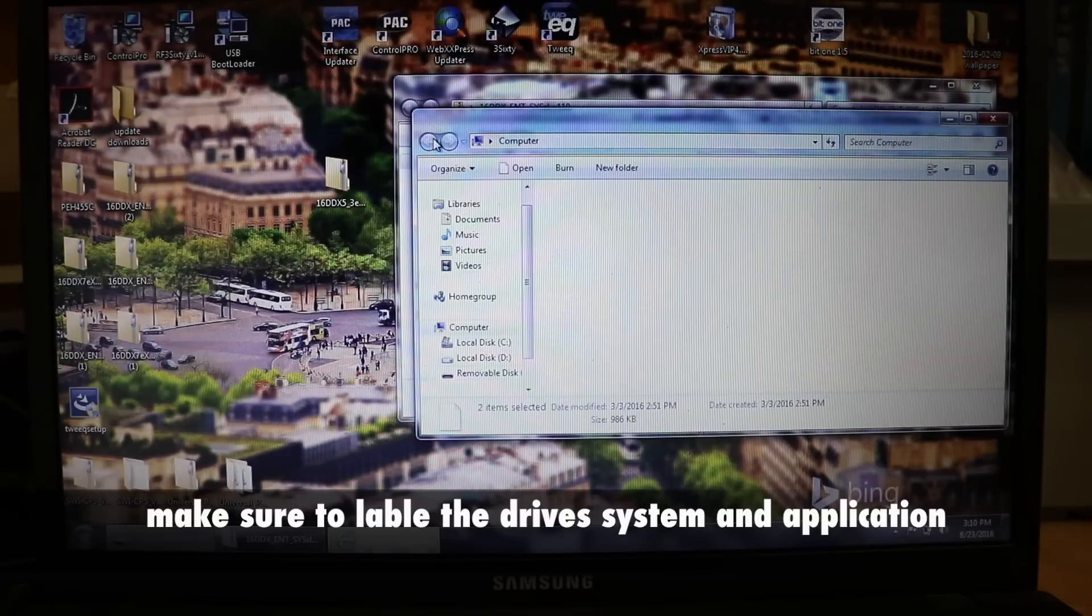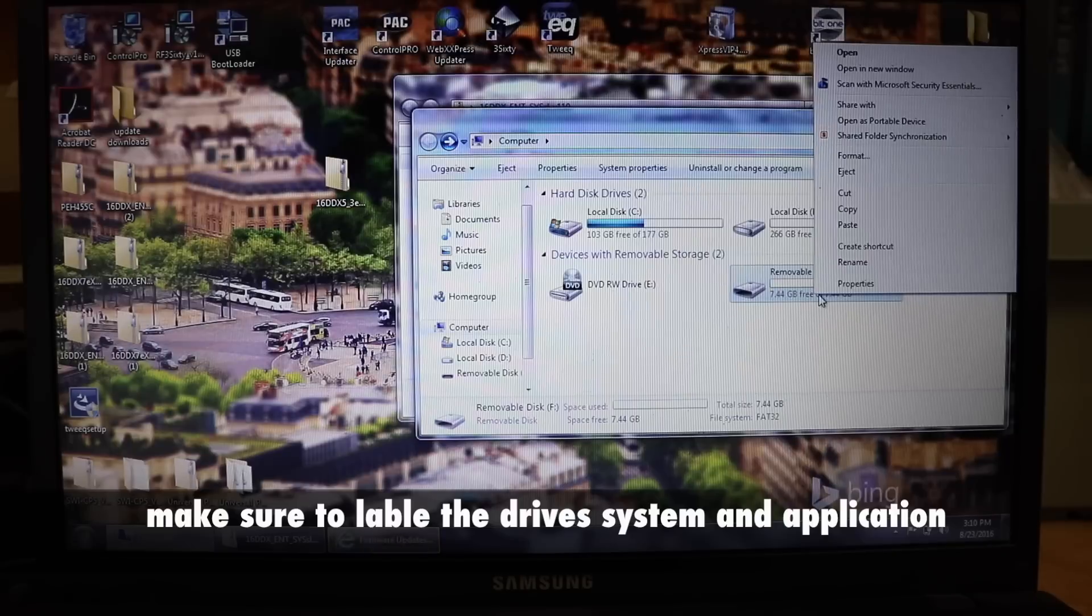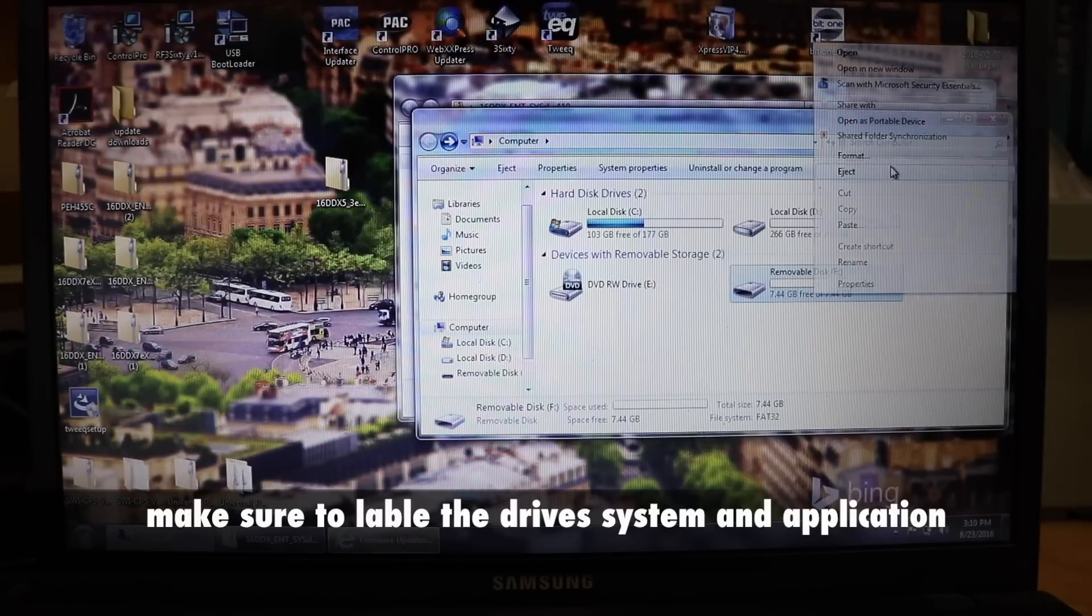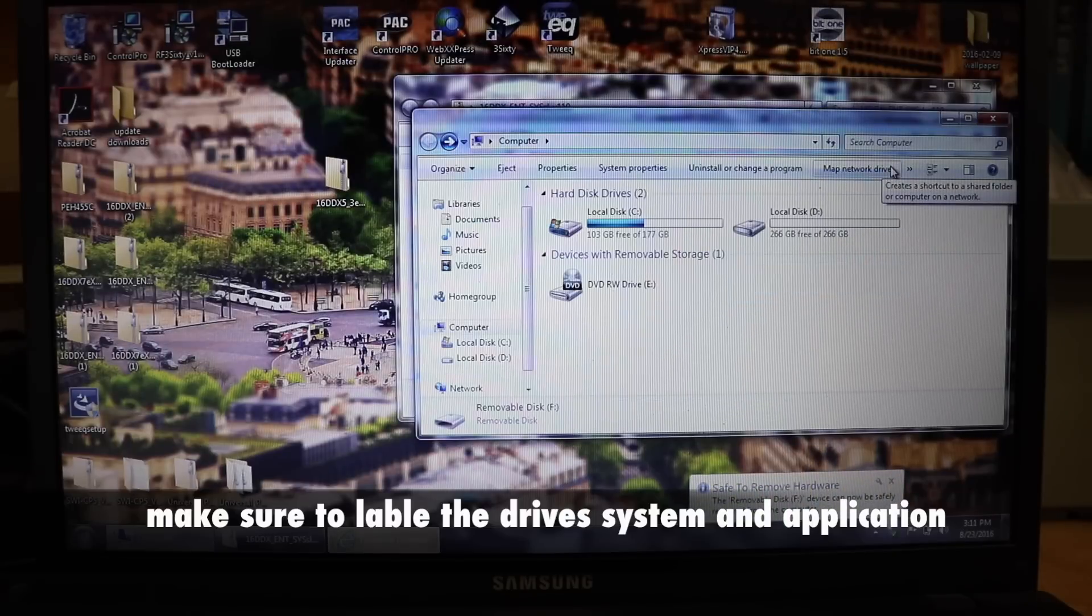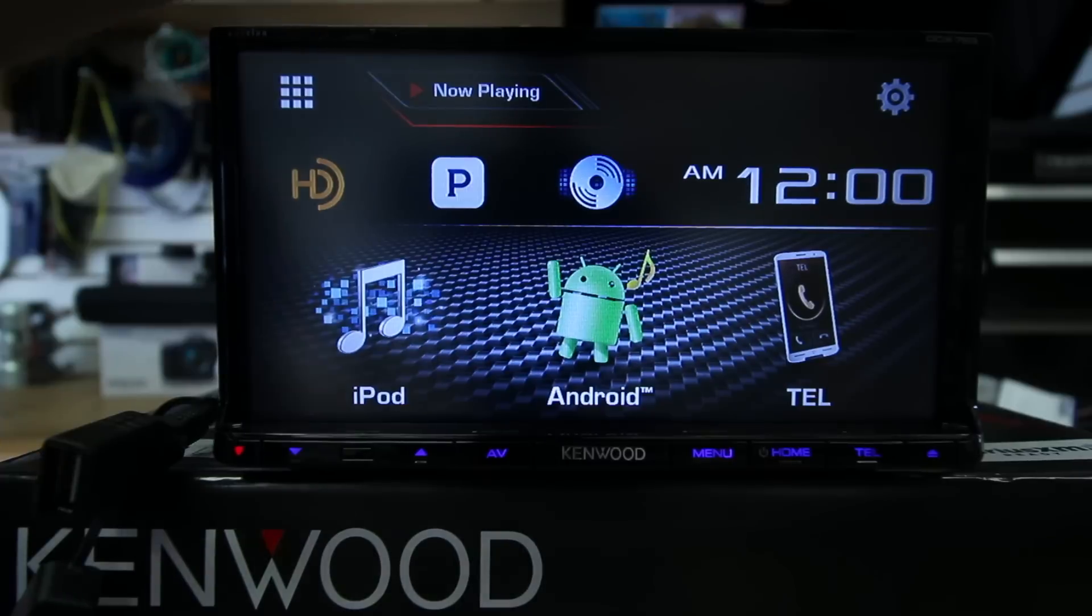Go back, hit eject. Now it's time to go to the radio in the car.